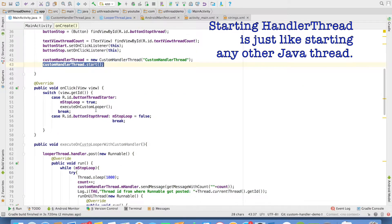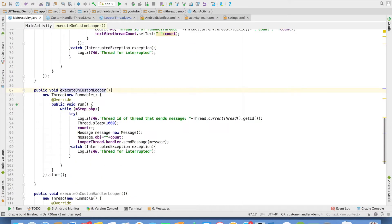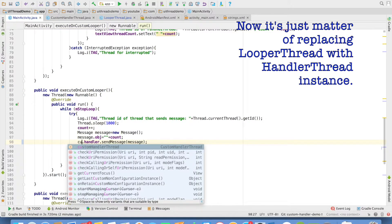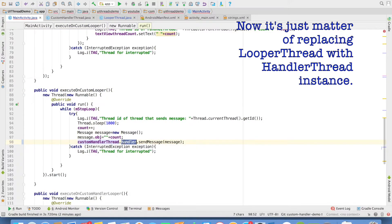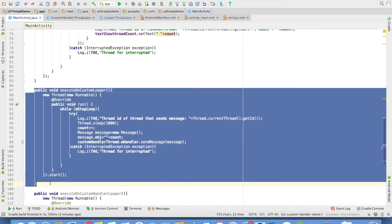On click of the start button, I have to execute the on custom looper. But here we have to use custom handler thread yum handler. And then we have to send the message to that particular custom handler thread. And that will execute in the same fashion as looper thread. So let me run this.